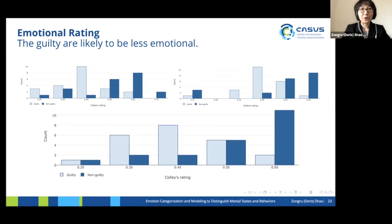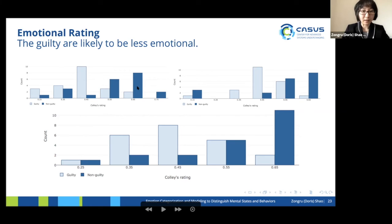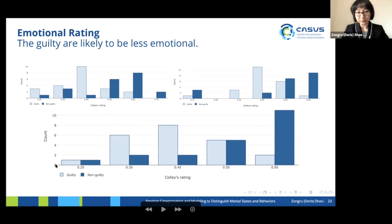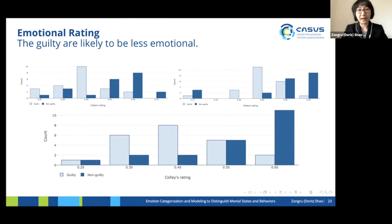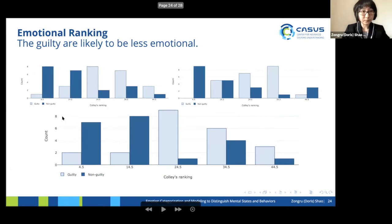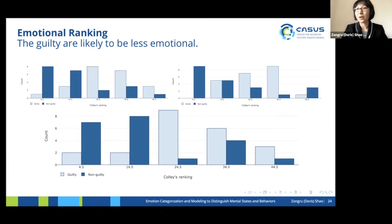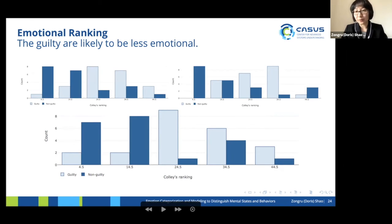This slide shows emotional rating between the guilty and the non-guilty. For LIWC, the non-guilty are more likely to be ranked higher. For Ekman's six emotions it is similar, but for the 12-emotion scheme we see a clear distribution of ratings between the two classes. The results indicate that the guilty are less emotional in general. Similarly for ranking, the non-guilty are ranked higher because they are more emotional.